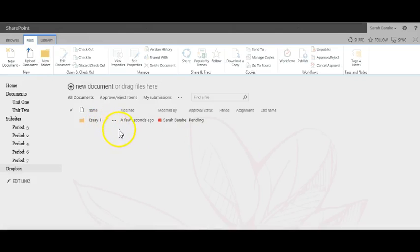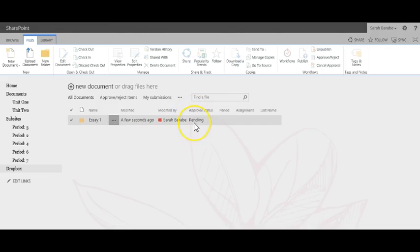Notice the folder created in the library, but note under approval status it says pending. This means that only you can see the folder.